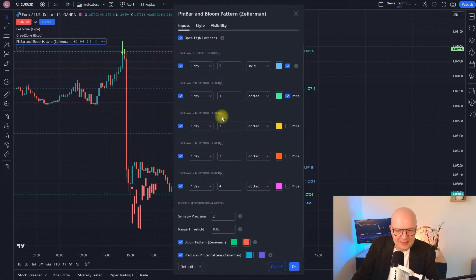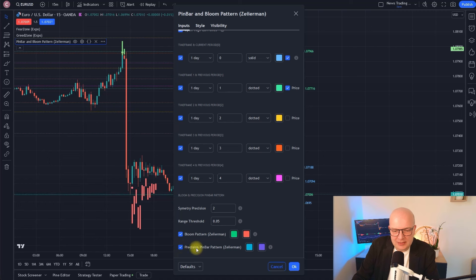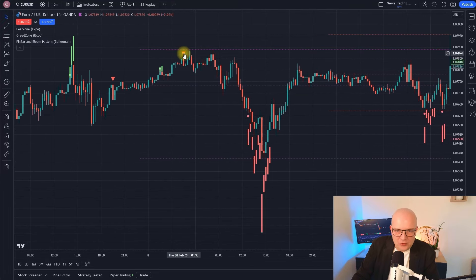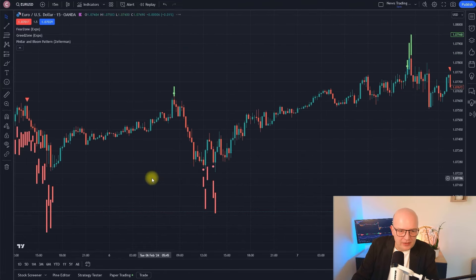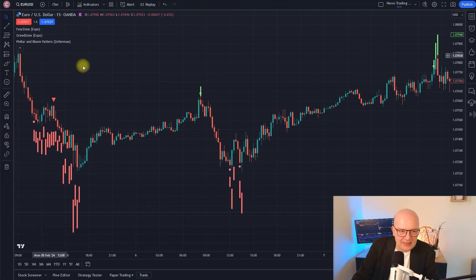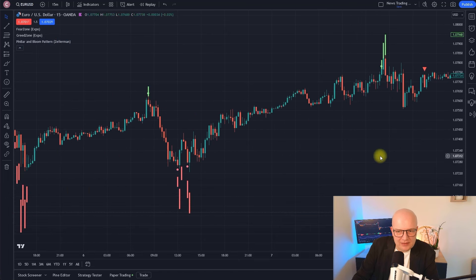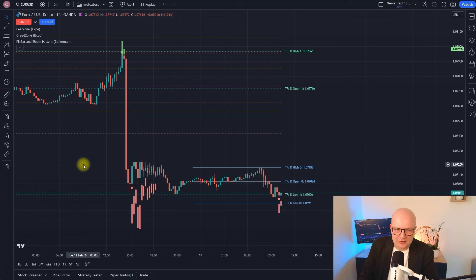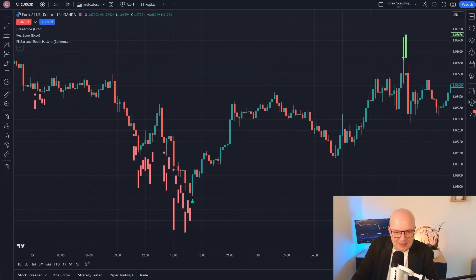I want to go into the settings of this indicator, scroll all the way down, and remove the hook at 'precision pin bar pattern' — I'm just interested in the bloom pattern indicator. What this indicator does is give us signals: a red hook pointing down for sell signals, or a green arrow pointing up for buy signals. However, notice that — just like the fear and greed indicator — although it nicely captures some zones where the market moves in the direction of a signal, there are also many times where there are false signals.